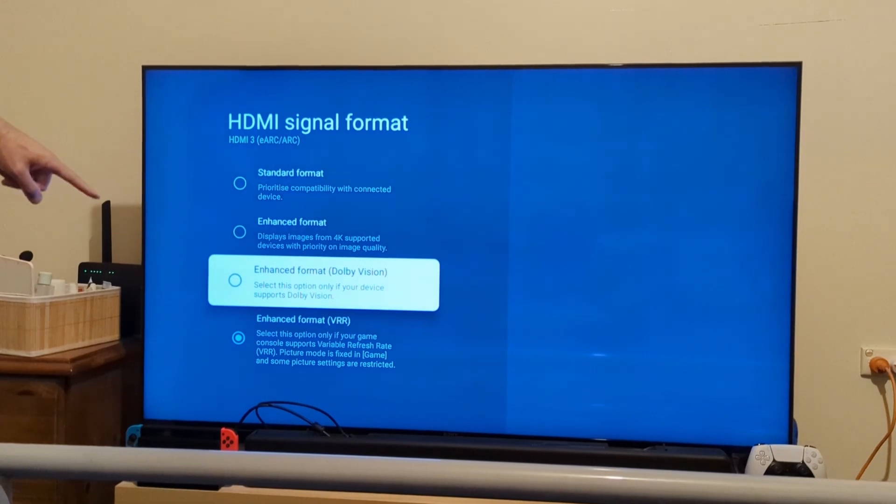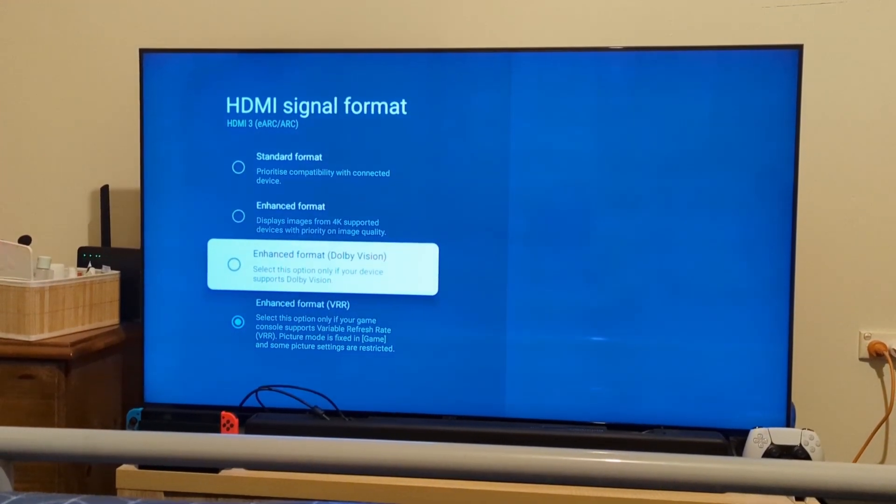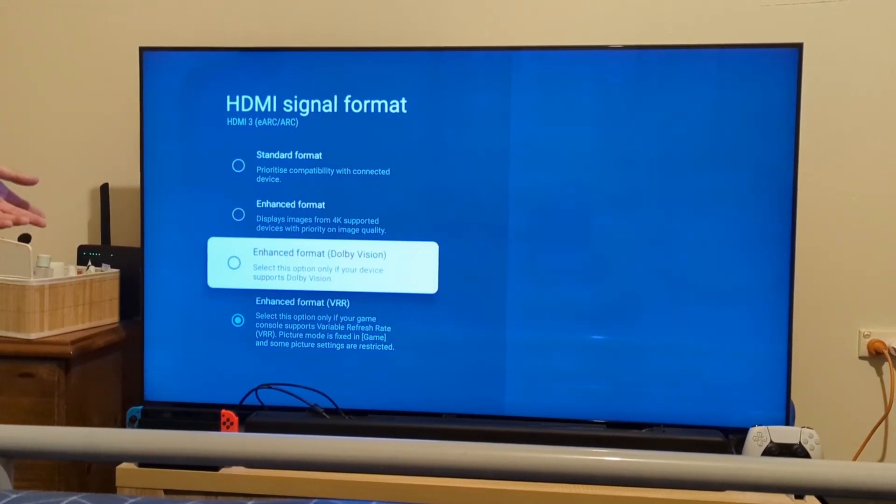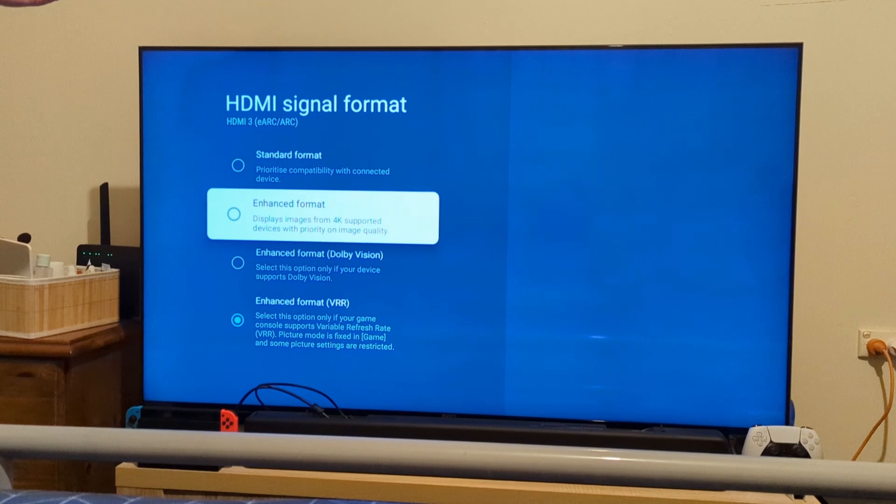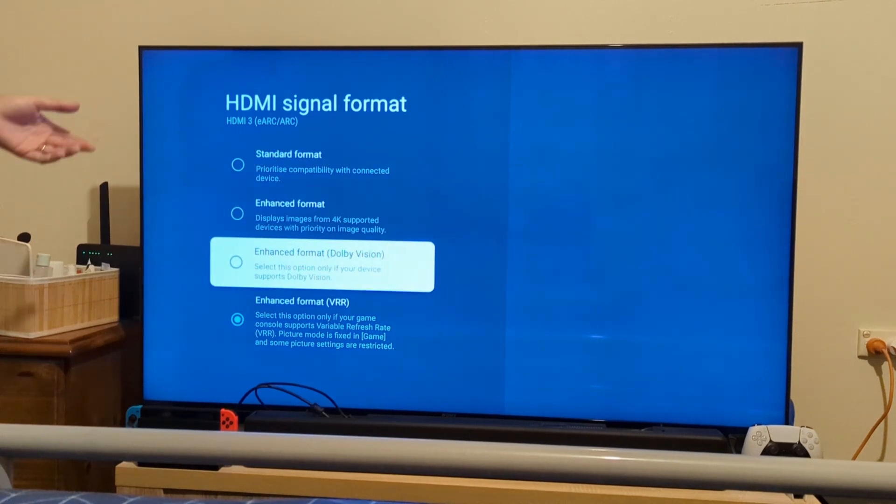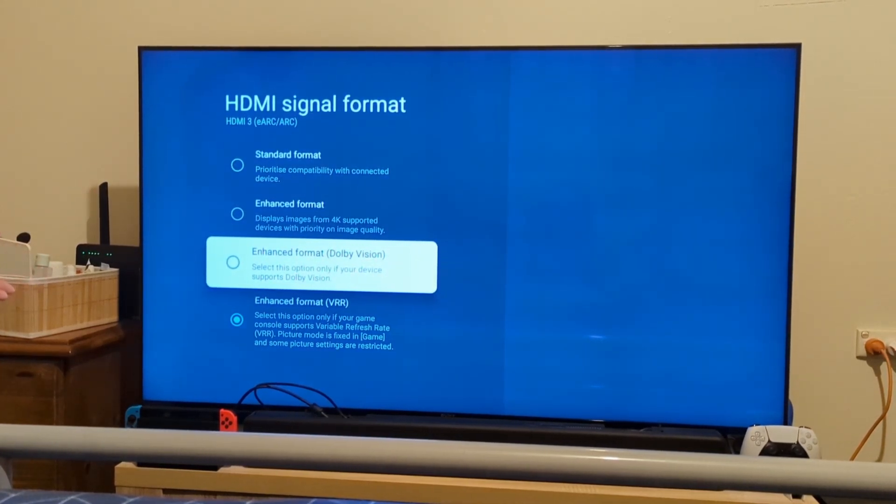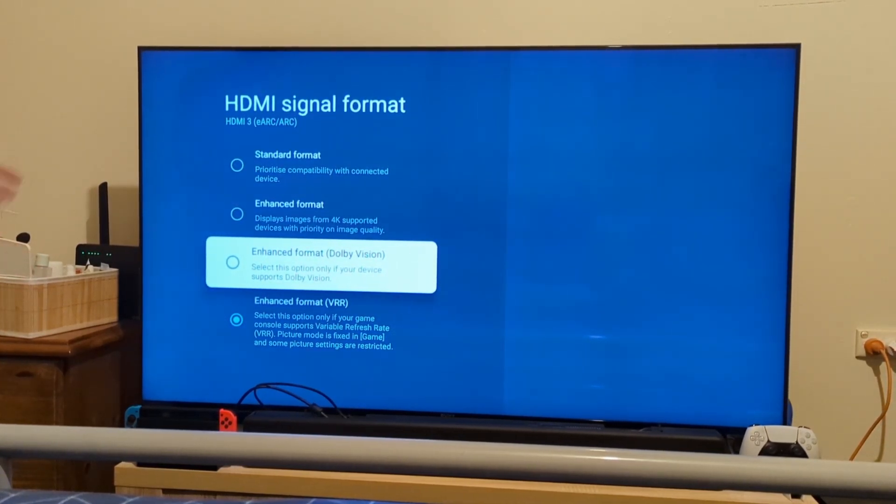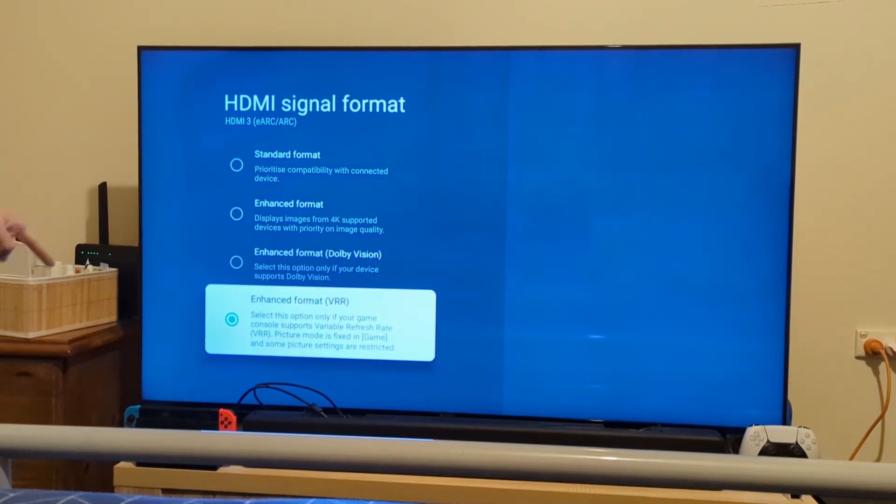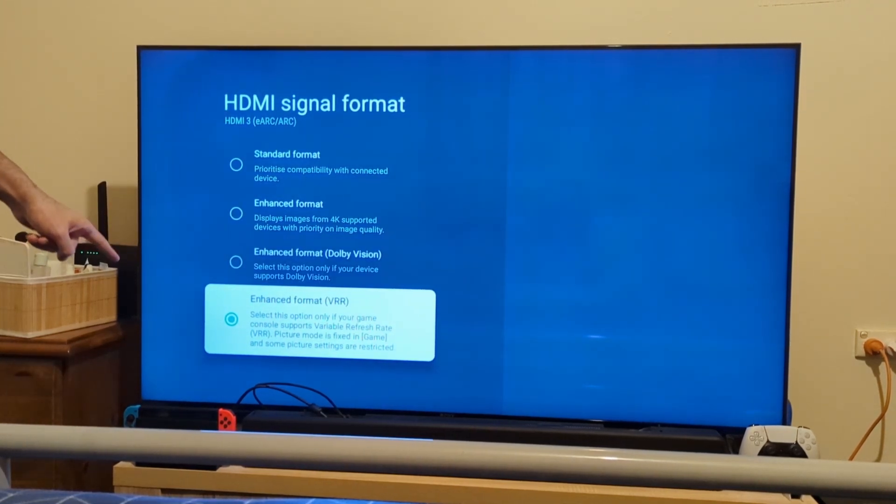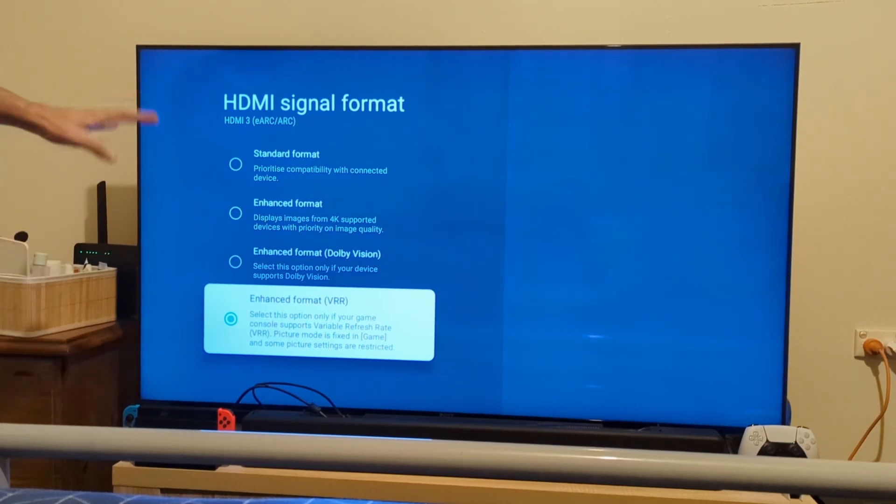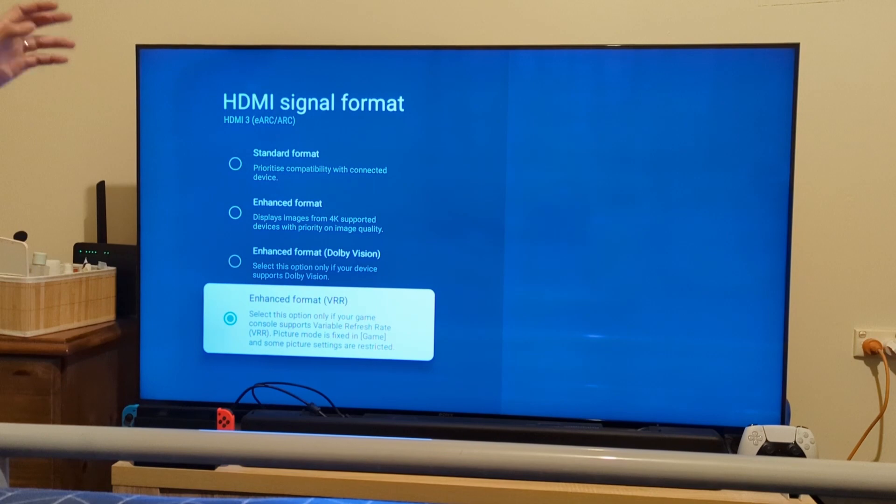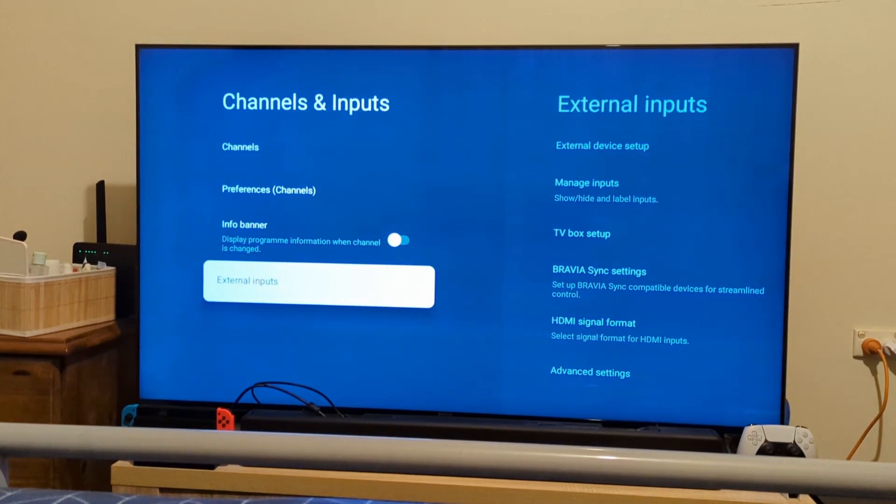Previously I had it on Dolby Vision because that's what I was using for Netflix and a whole bunch of other things for the HDMI port and the proprietary HDR that the PS5 uses. But here we want Enhanced Format VRR - that's going to enable Variable Refresh Rate on the TV on that HDMI port. Once that's done, exit out of that and let's go back to the PS5 menu.